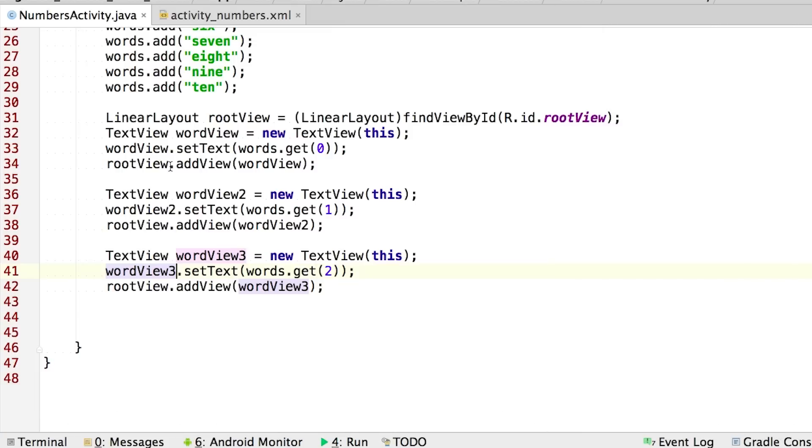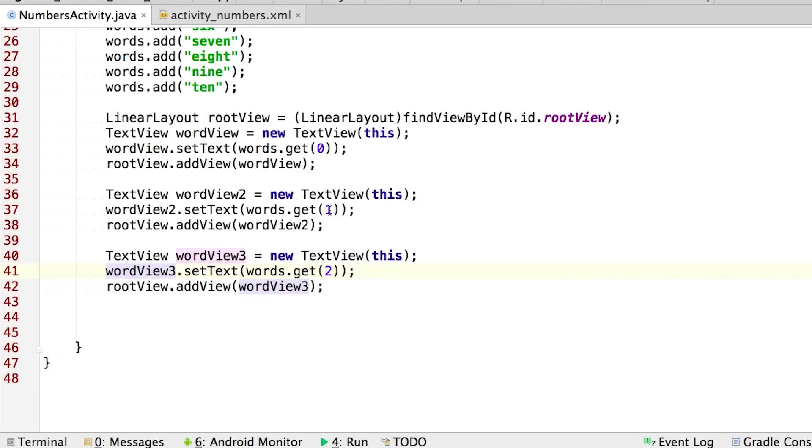All right, so we can continue this approach of copy and pasting and making modifications to the text view and the indexes. But it's going to get really tedious. And we also need to style these text views to make them look better. Right now, it's just plain text. Well, we might have well just done all this in XML and just copy and pasted the XML element over and over and over again. Well, hang on for a moment.